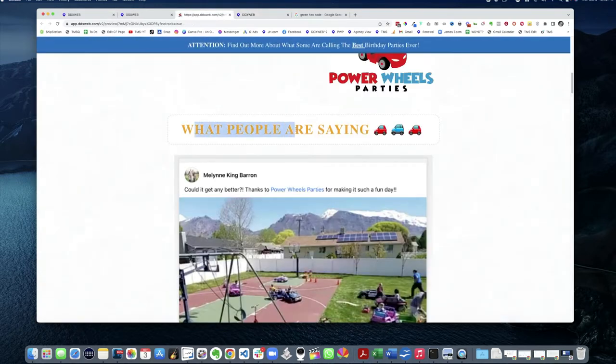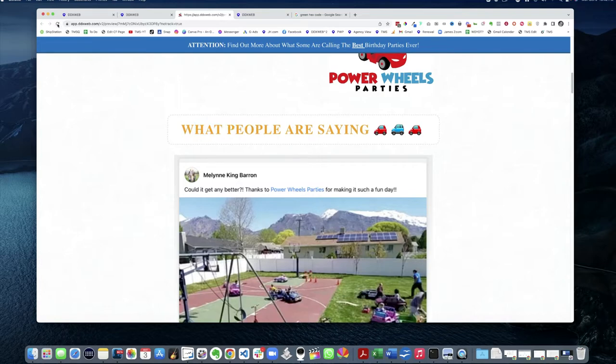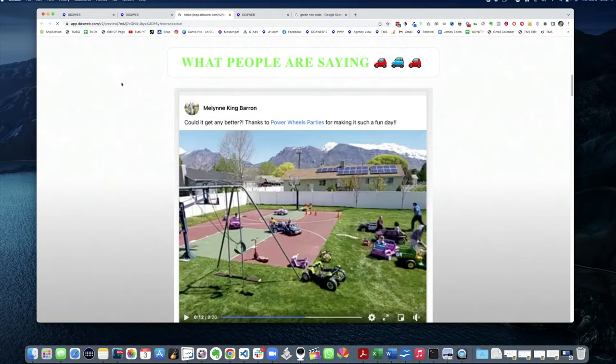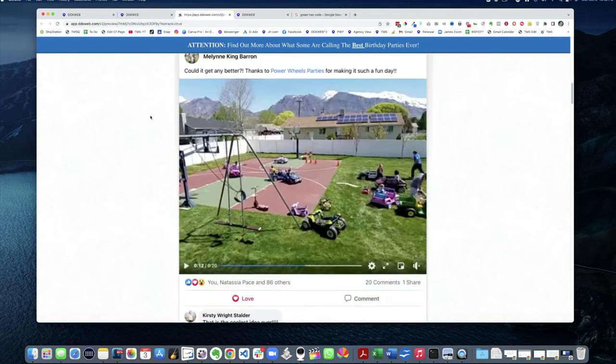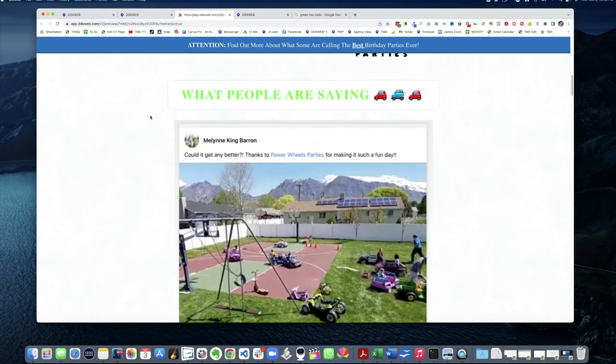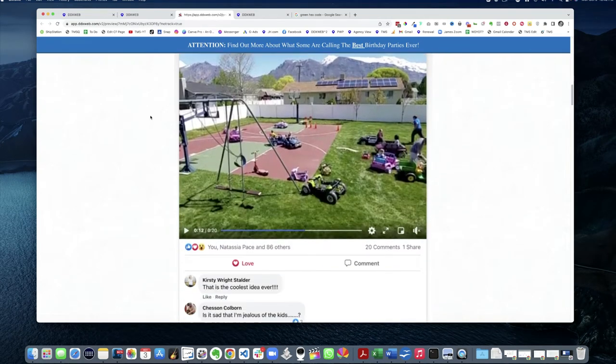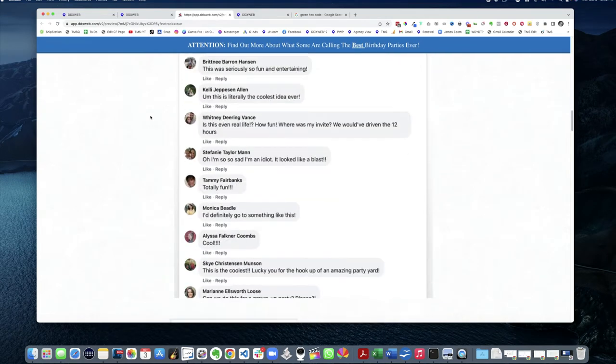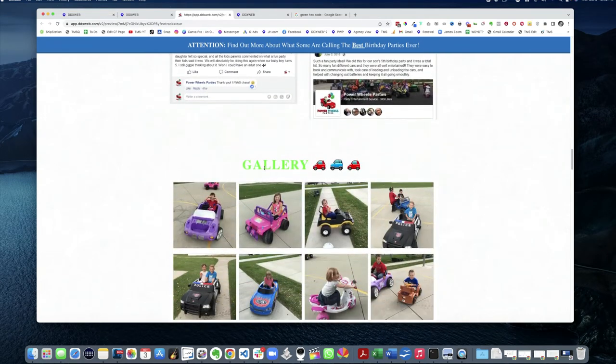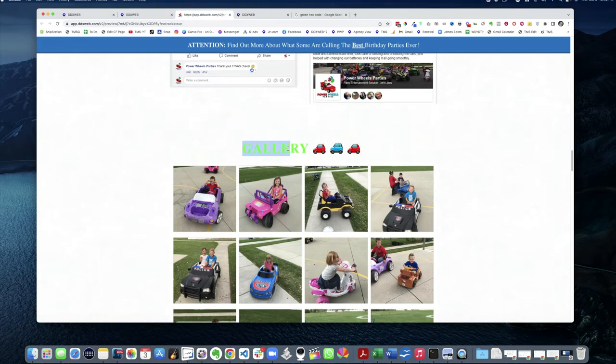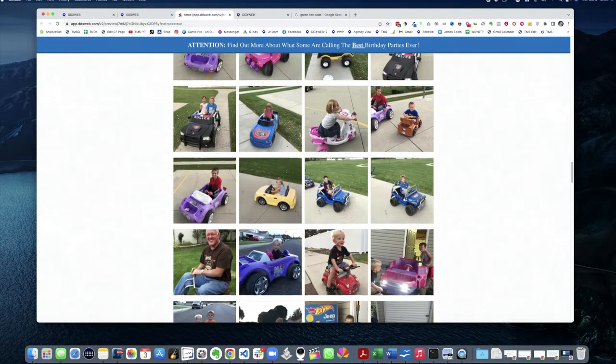And now all I'm gonna do is hit refresh here and that should turn green if this is working. Boom, look at that! So everywhere where I'm calling headline bold color, it's gonna go green.